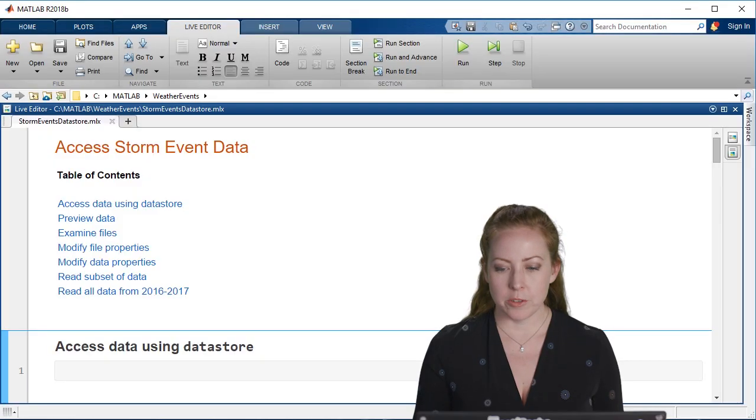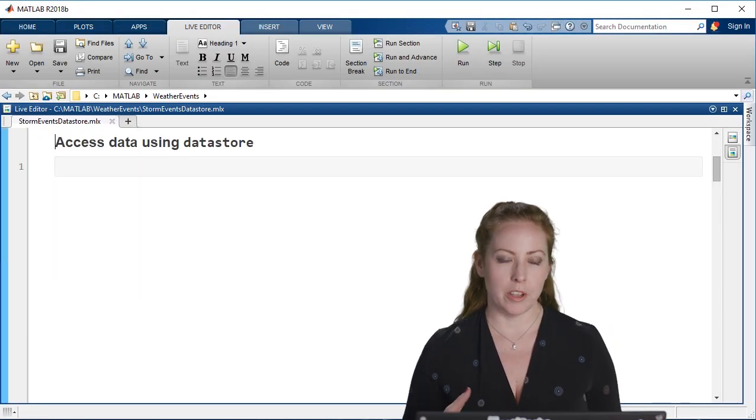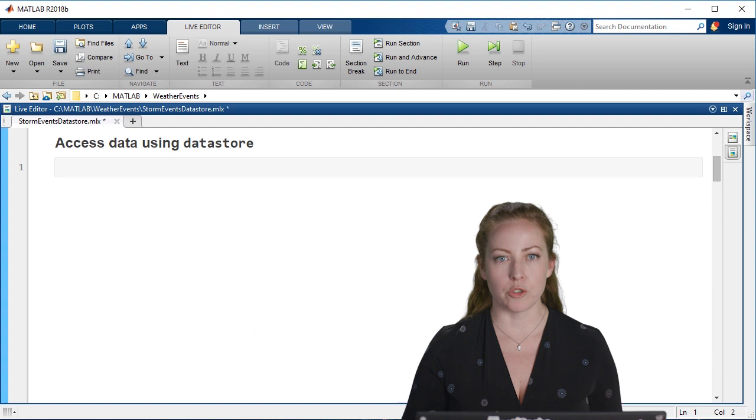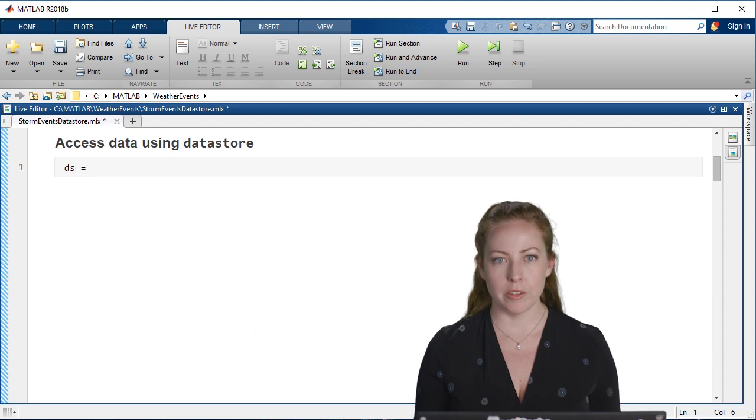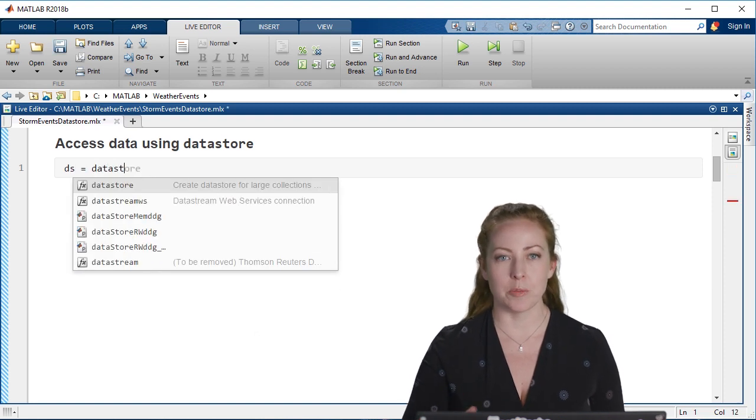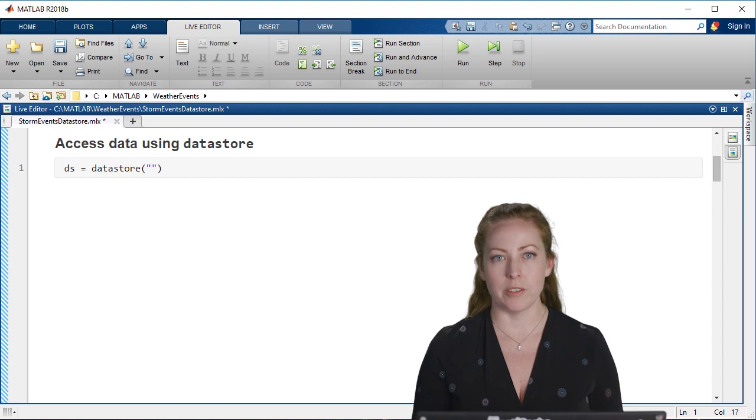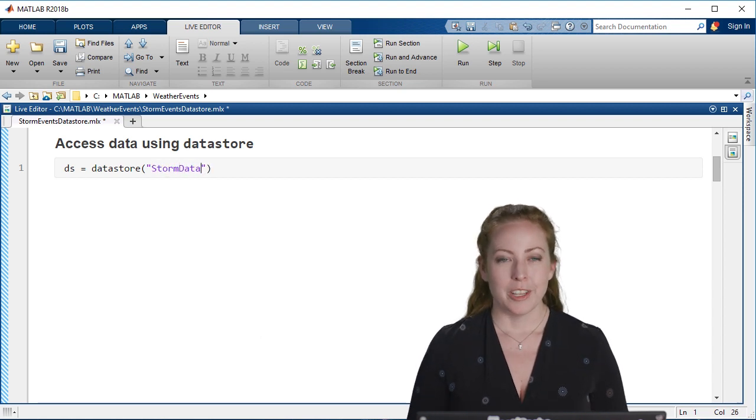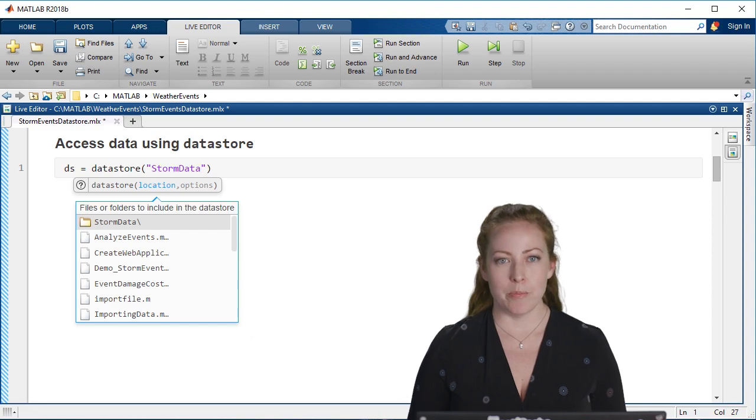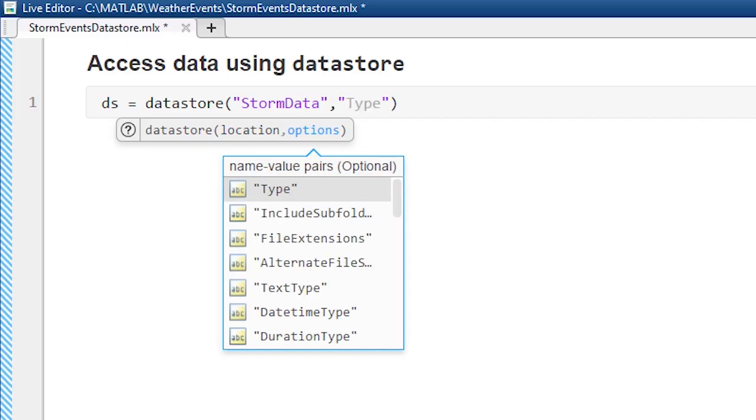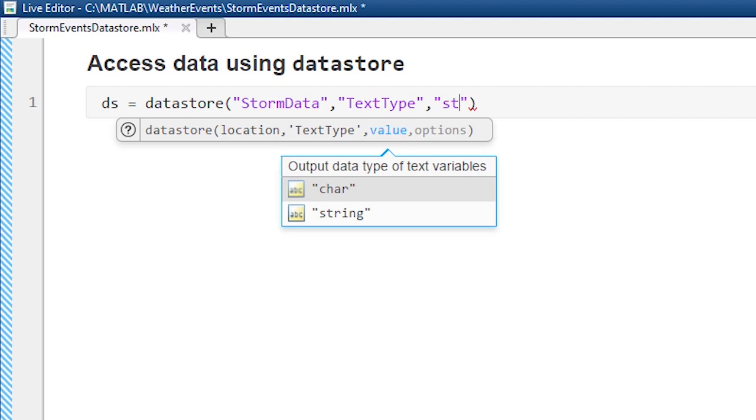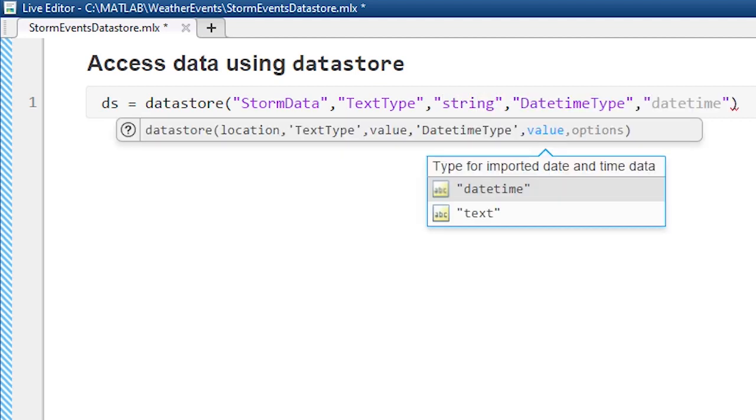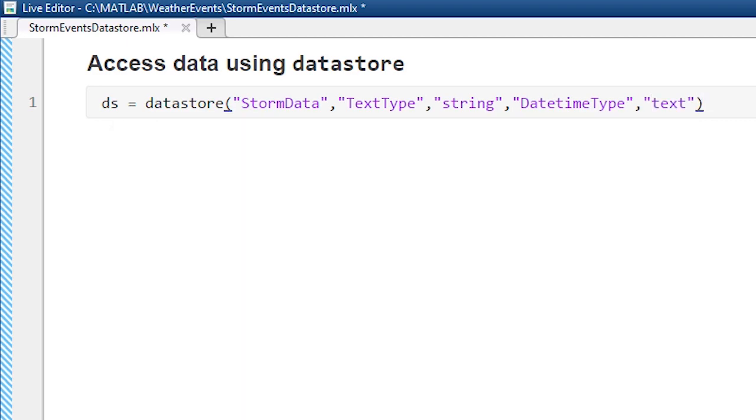A data store is a great way. Anytime you have multiple files or extremely large files or databases with a bunch of data, you may not be able to just read it all into memory directly, or you may not want to. A data store is a great way to manage that in MATLAB because it just really points to the data. Then you can kind of choose how much data you want to access, what types of data. You can control a lot of that.